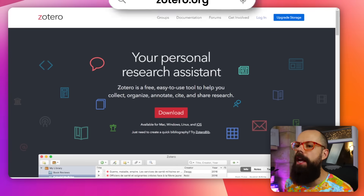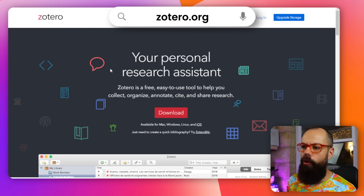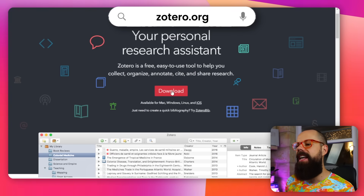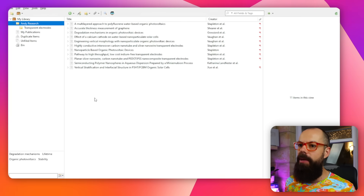Zotero is probably my favorite reference manager. If you want it, you can go to zotero.org, where you'll see a quick download. It's as easy as clicking that button, executing the file, and you get Zotero.